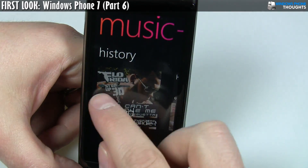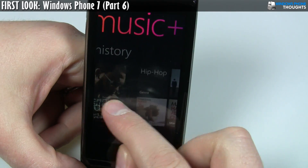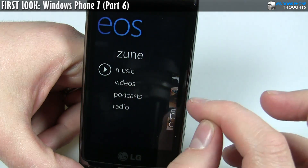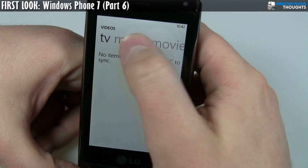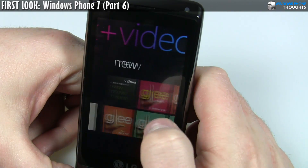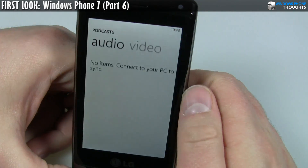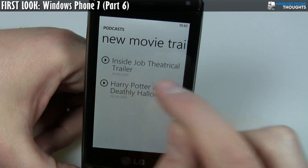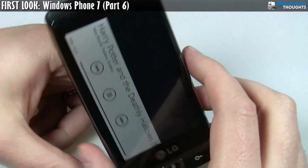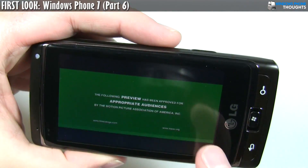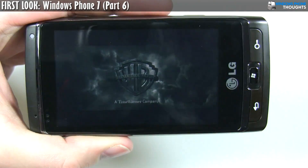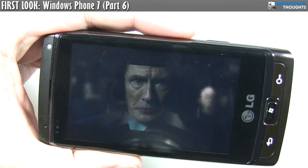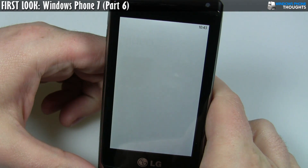Now let me do the Zune experience for videos. It shows me playback history — what I played last and recently, which is nice. I didn't actually sync any videos; what I synchronized were podcasts. I should have a video podcast — yes, there's 'New Movie Trailers.' These are movie trailers directly from the Zune desktop. If I click on this, I can see the Harry Potter and the Deathly Hallows movie trailer. There doesn't appear to be a fit-to-screen option, but it's a really neat feature and an easy way to get content from your desktop onto Windows Phone 7.